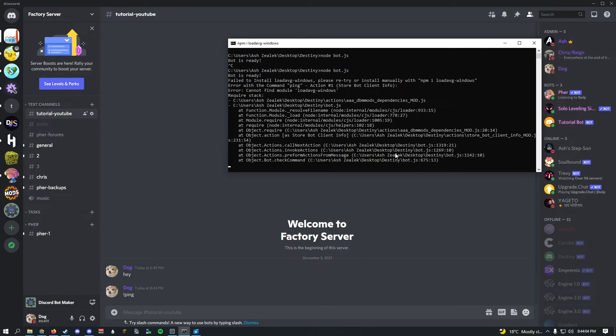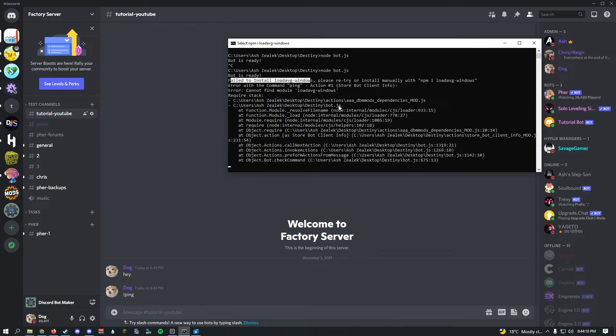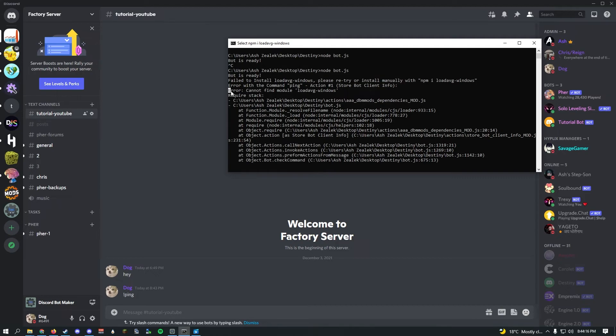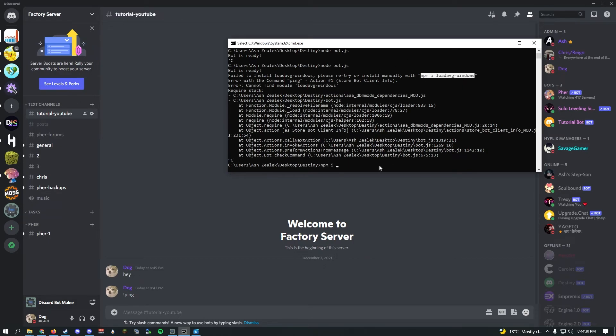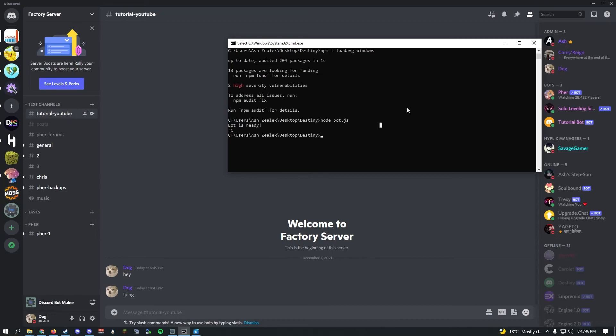As you guys can see we got an error. It says failed to install load-avg-windows. Please retry or install manually. You might run into some errors, especially with error cannot find module. What you want to do is ctrl+c to stop it. Just do npm i and then type it like it says, load-avg-windows.